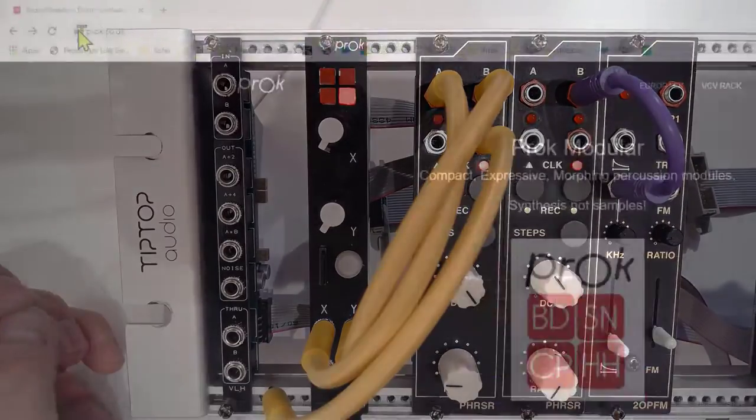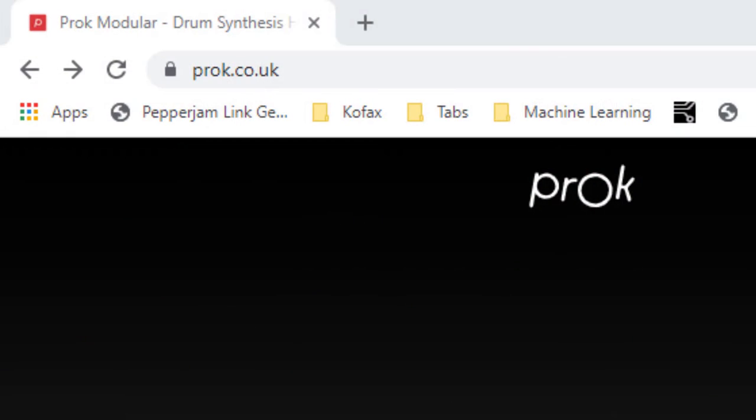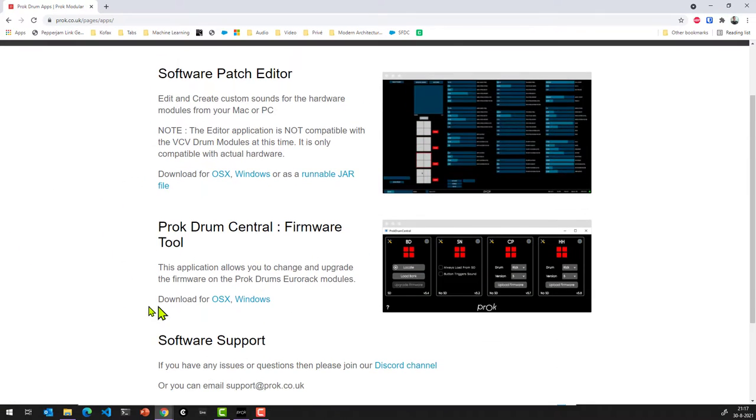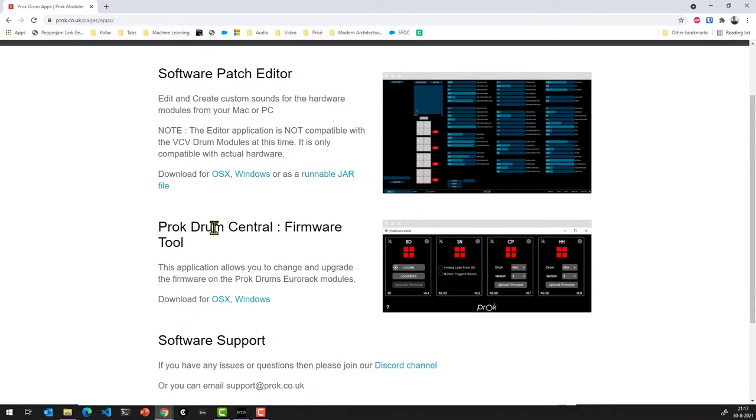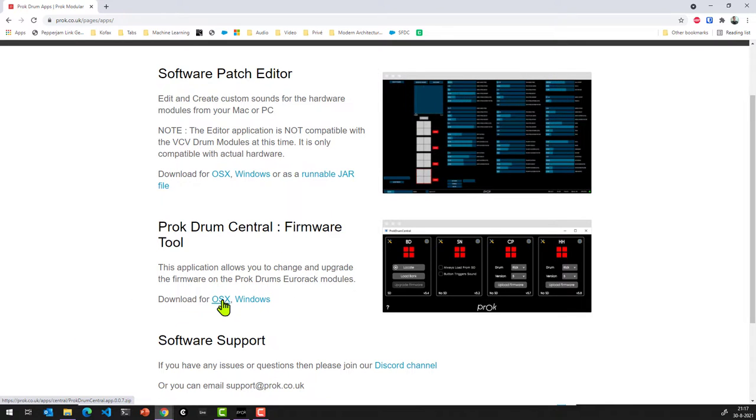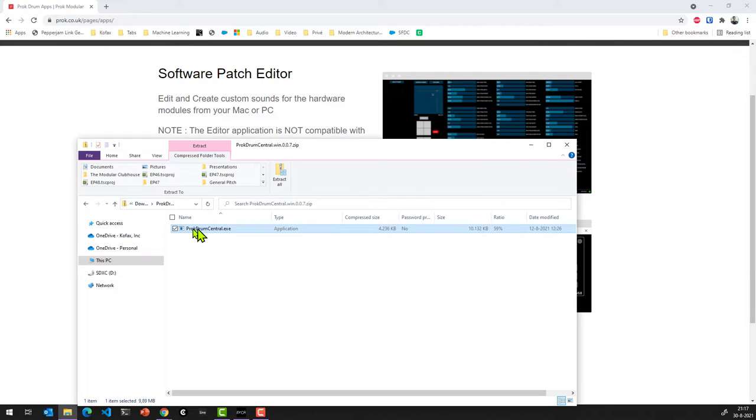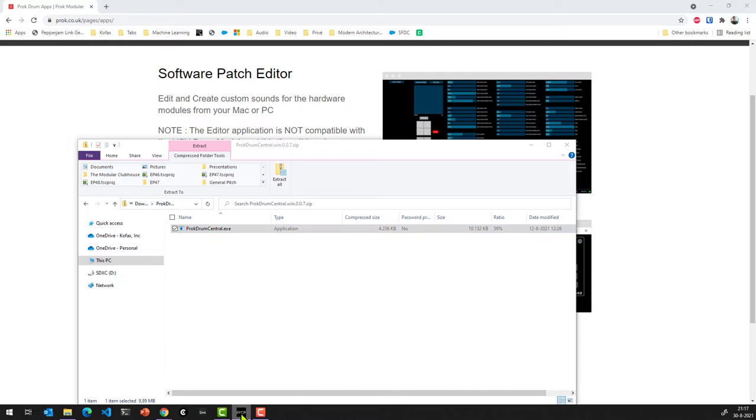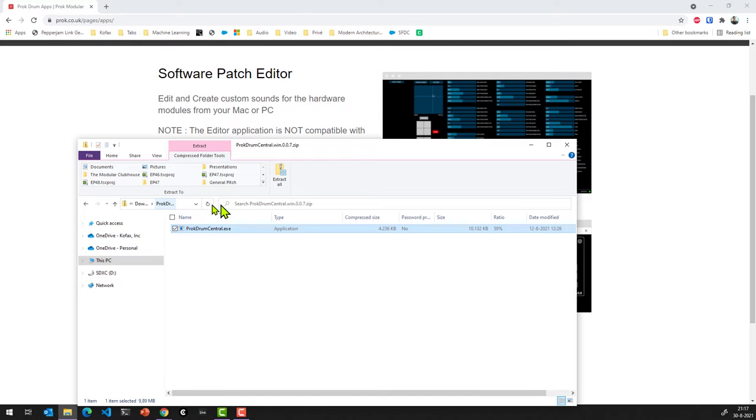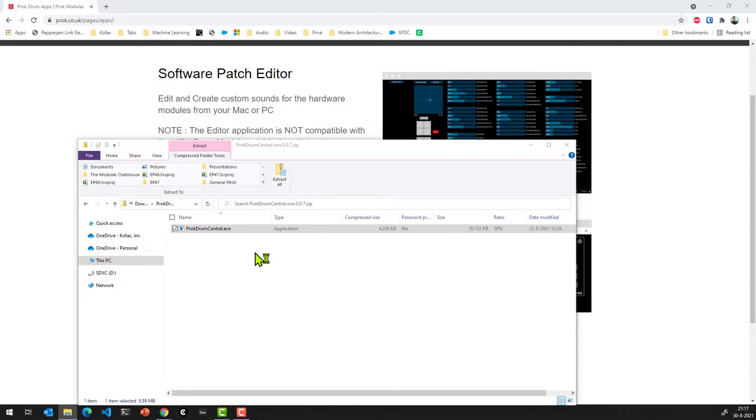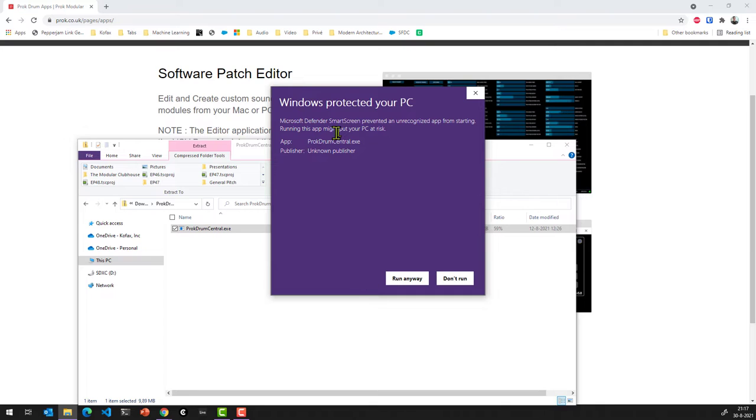So you need to go to proc.co.uk, go to apps and go to the PROC Drum Central Firmware Tool. Download it for Mac or for Windows. I'm running Windows right now. You'll download it as a zip file. Once you've double clicked the actual executable, it'll come with a warning. And that warning is telling you we don't know what kind of application this is, it hasn't been signed. More info, and if you click more info you can actually press run anyway.